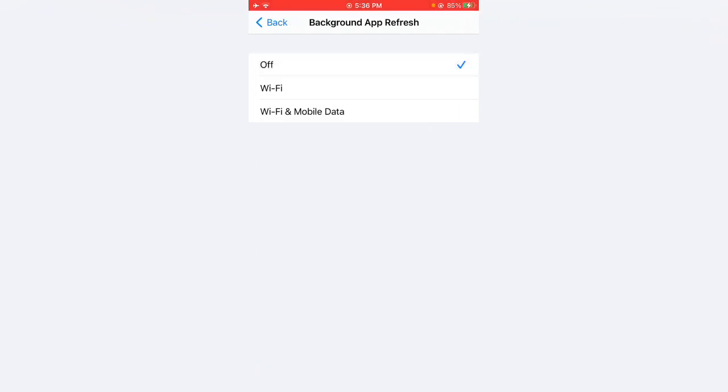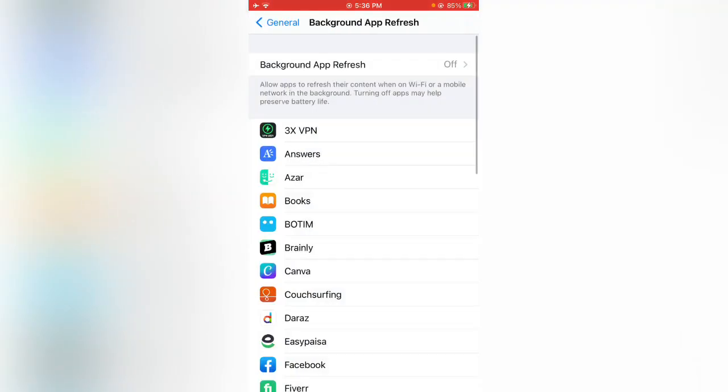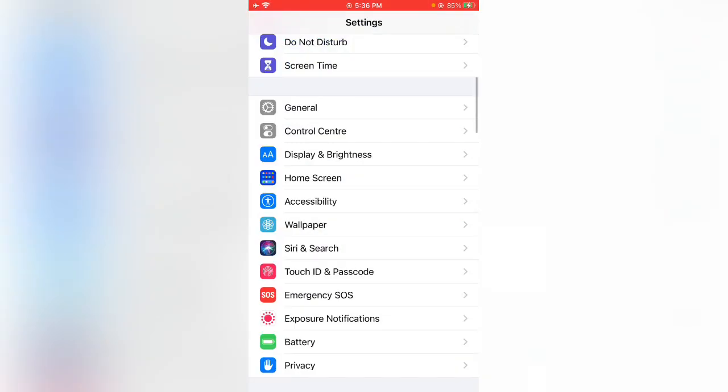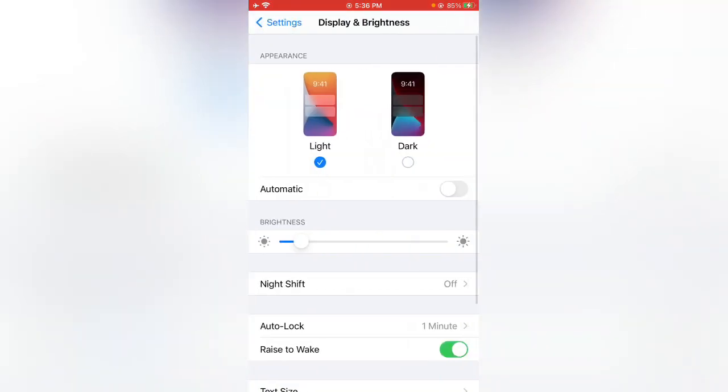Enable Dark Mode. I'm going to tap on Display and Brightness and tap to enable Dark Mode. Go back now.